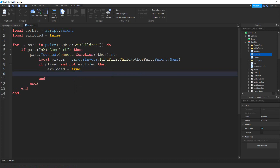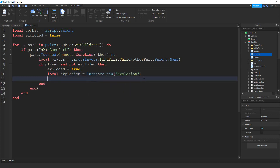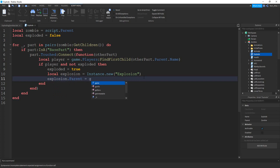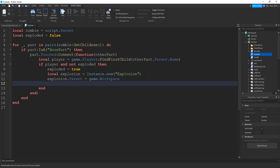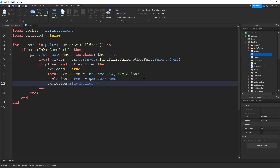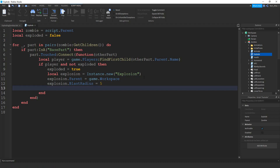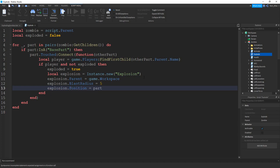Then we're going to set exploded equal to true, and after that we create our explosion. We'll say local explosion and that's going to be equal to instance dot new, creating a new explosion. Next we set the parent of the explosion to the workspace — explosion dot parent is going to be equal to game dot workspace. Next we set the blast radius, which is how far the explosion will affect other parts — explosion dot blast radius equal to five, so this explosion will affect parts within a five stud radius. Finally we set the position with explosion dot position equal to part dot position, which is the part of the zombie that touches the player.